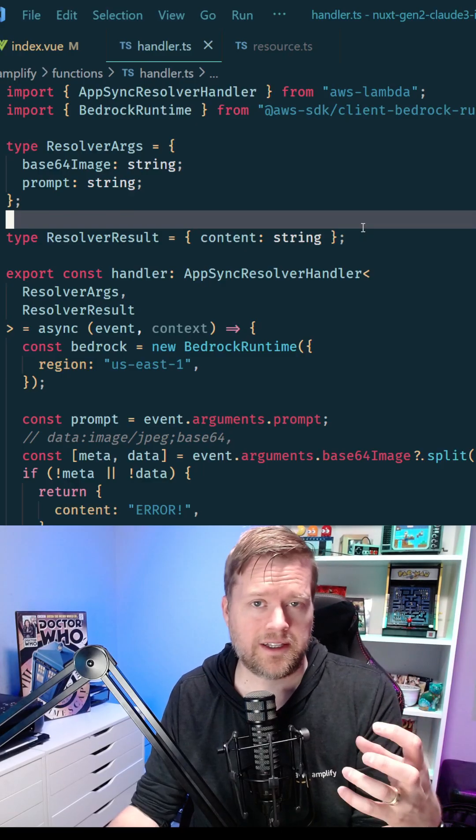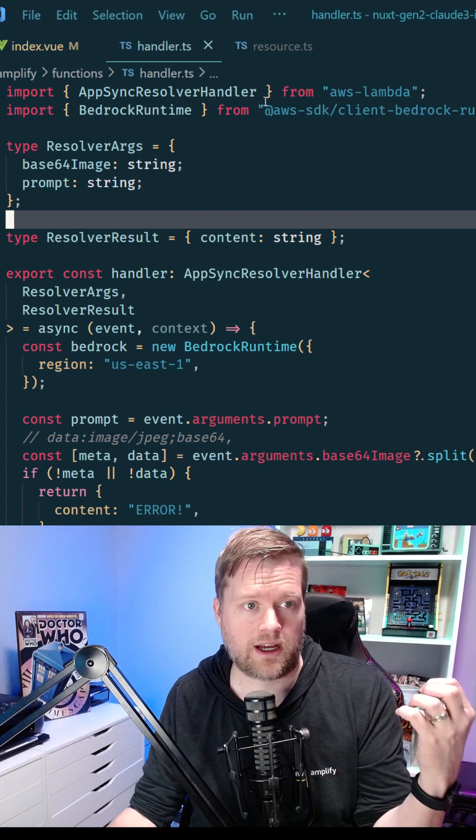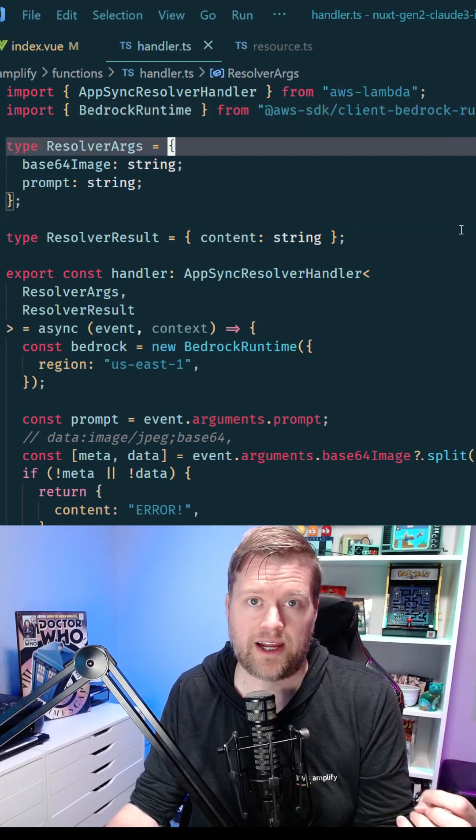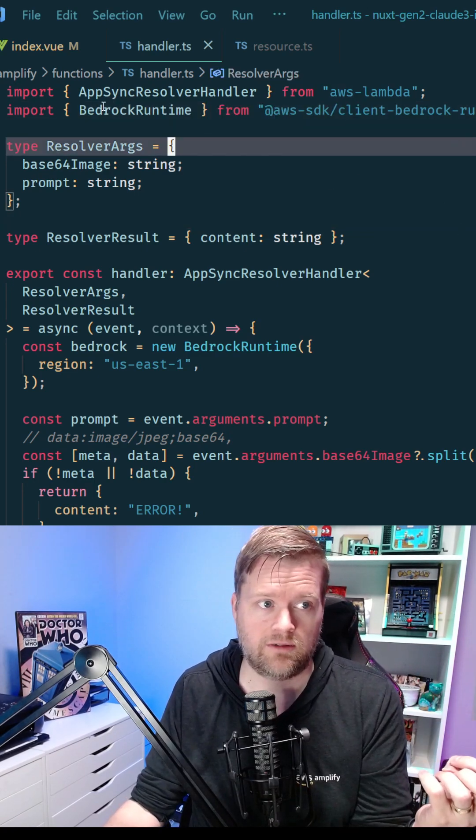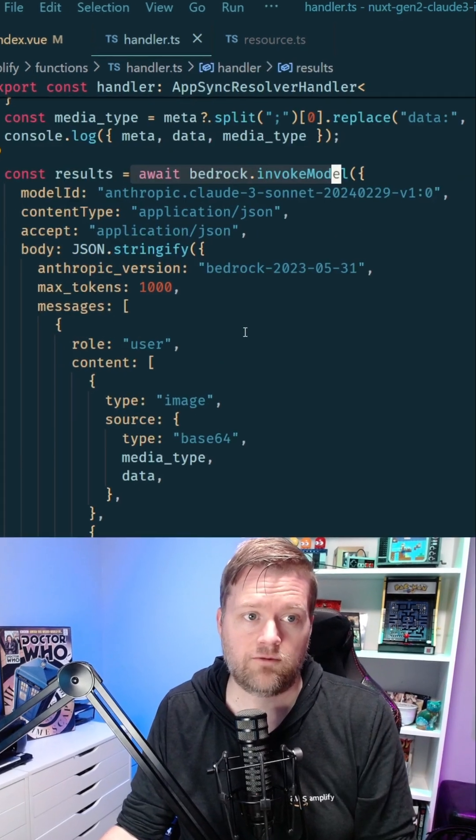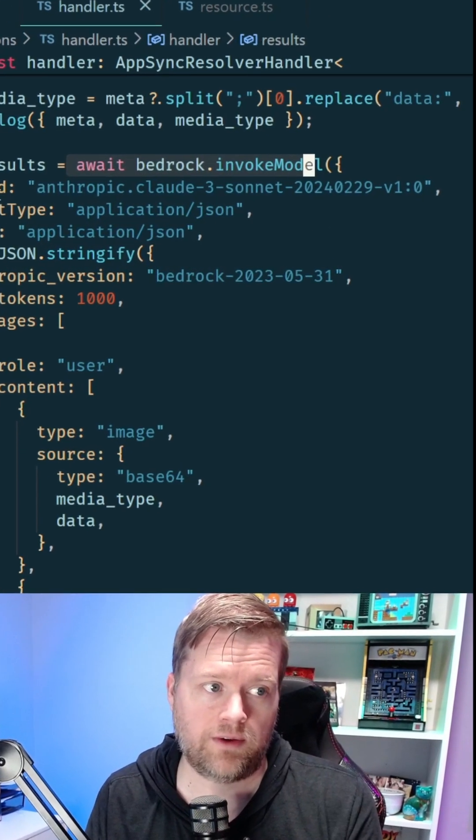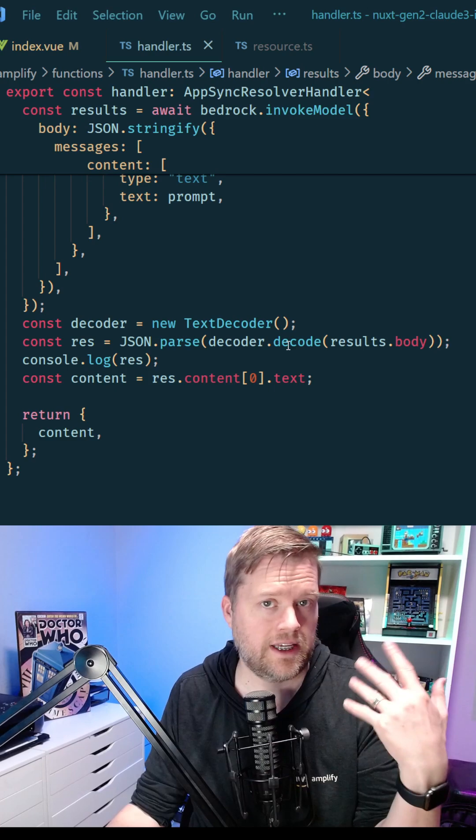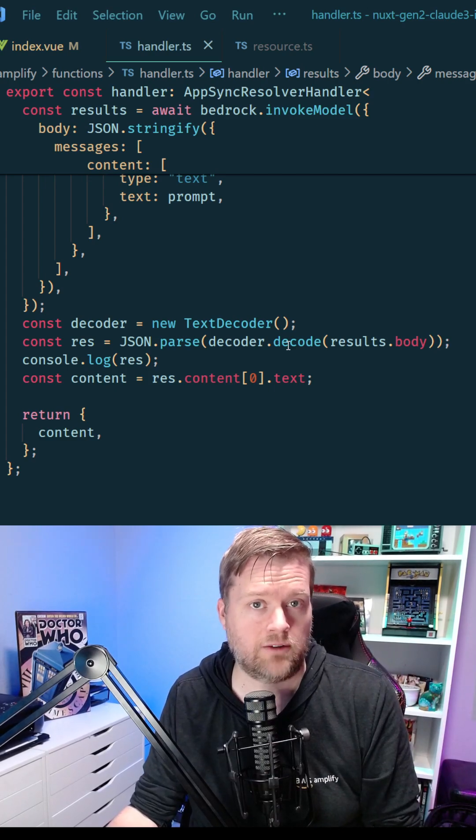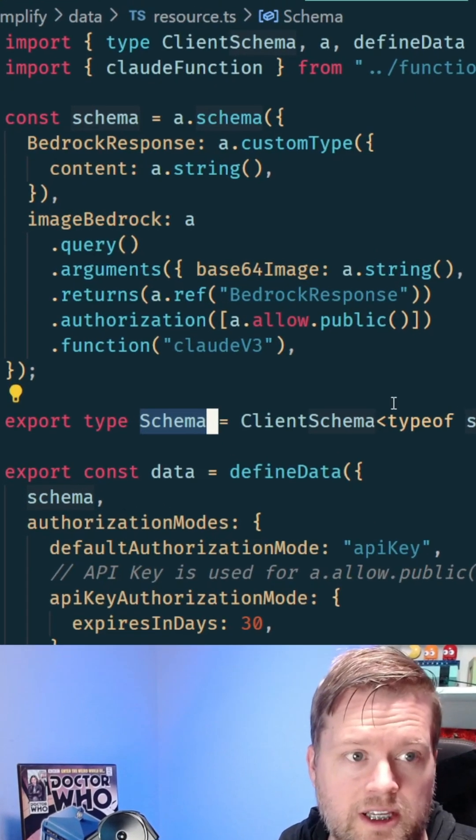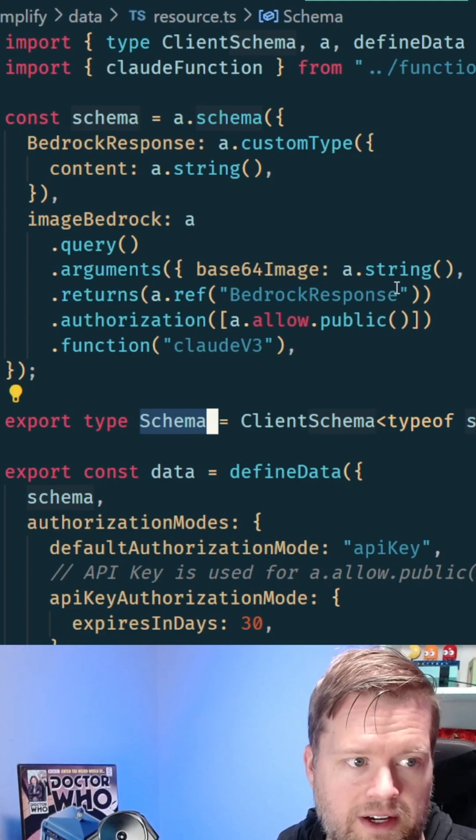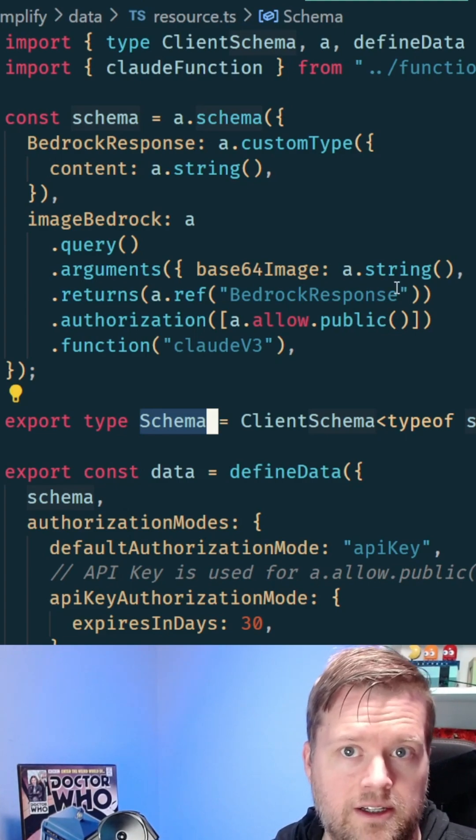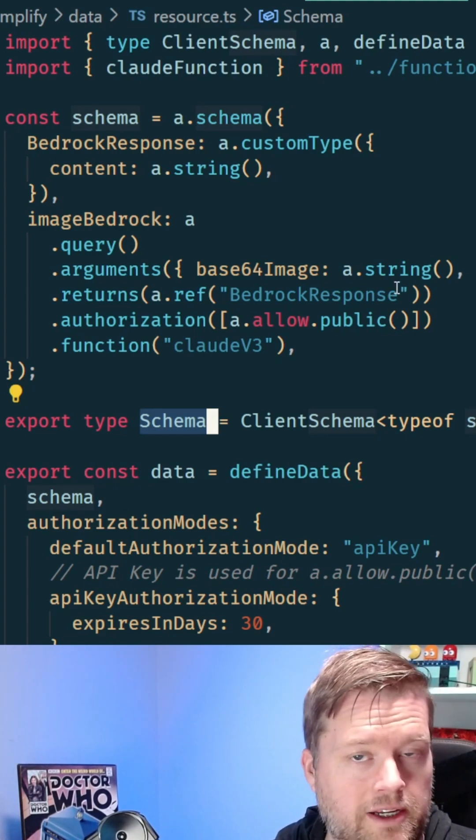I'll put a link in the description to this code, but essentially I'm using the AWS SDK with AWS Amplify Gen 2 to run this Bedrock runtime. Then I run it with Bedrock invoke model with all the information that it requires, and it outputs the response for me, which I can return back to the front end. You can see here I'm using AWS Amplify Gen 2 with AppSync to talk to this Lambda function to make it all work.